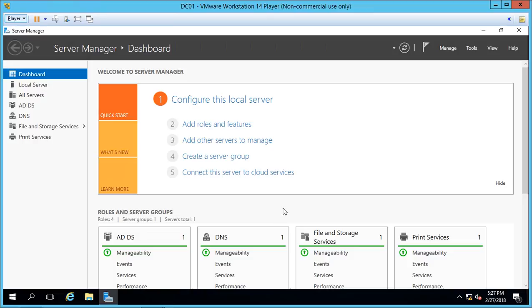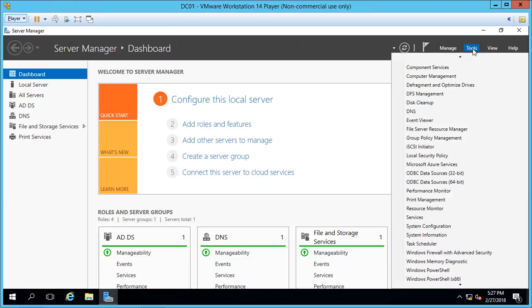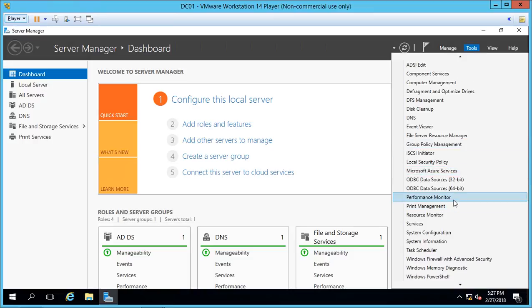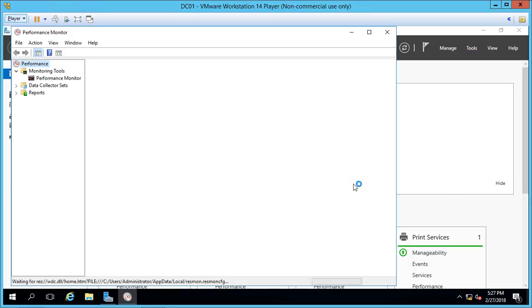Performance Monitor is a great way to see what's happening on your server in real time. And by default, it's installed in Windows Server 2016. So if we open up our server manager, we can go to tools, and we can go to Performance Monitor.